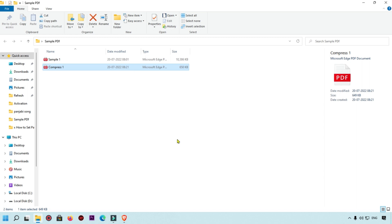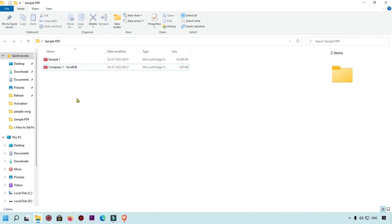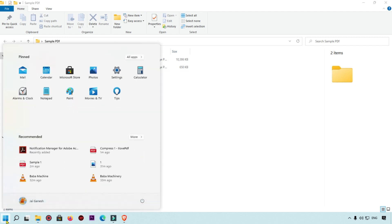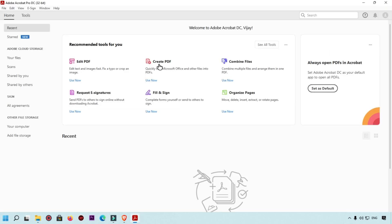Now I'm going to show you the second method to compress your PDF file. We'll rename the file so we can compare all results and know which one came from which service.